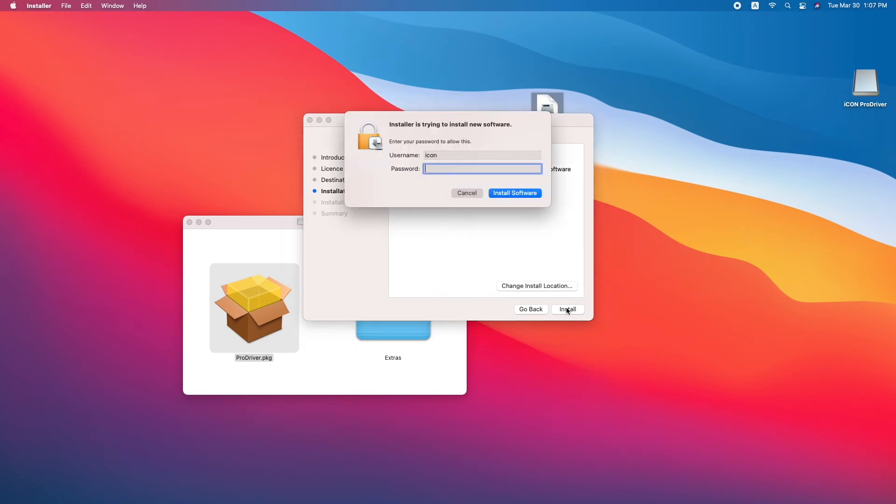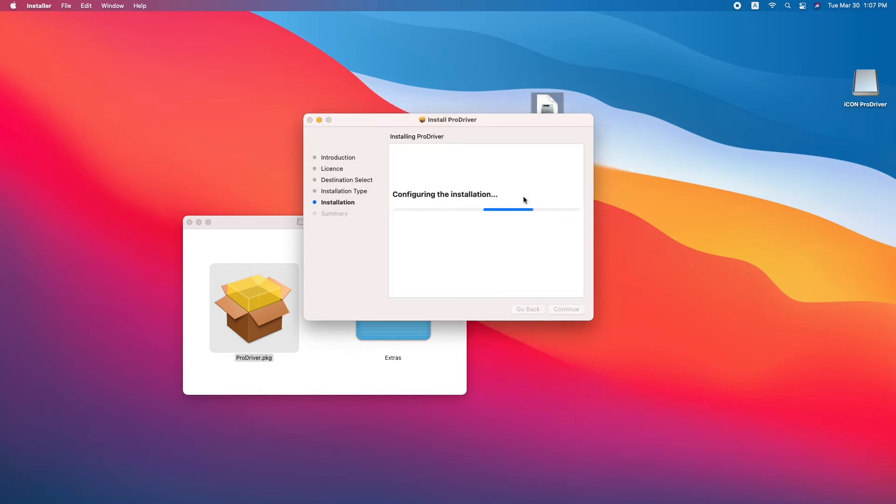macOS will ask you to authorize the installation with your password. Enter your password and click install software.